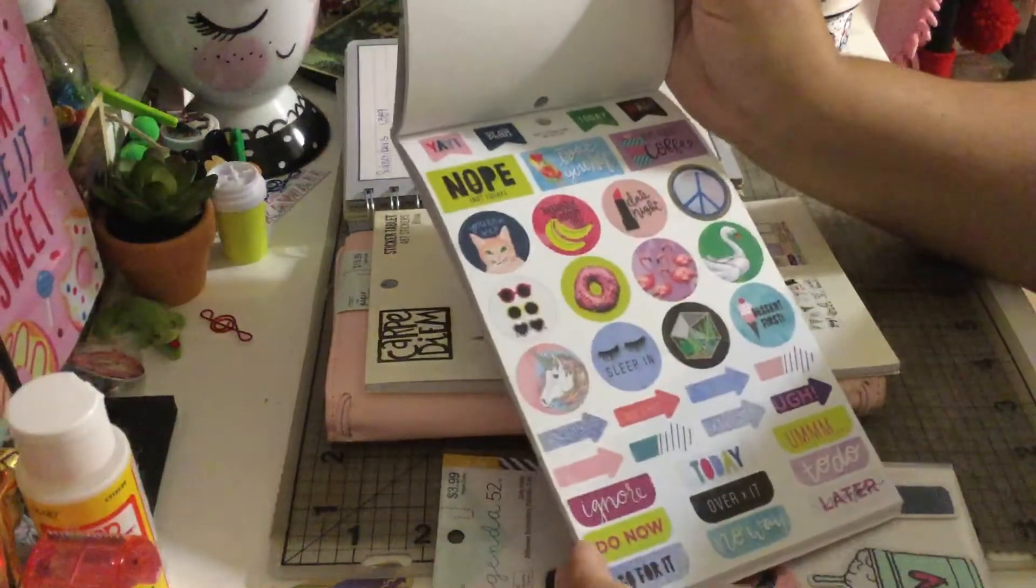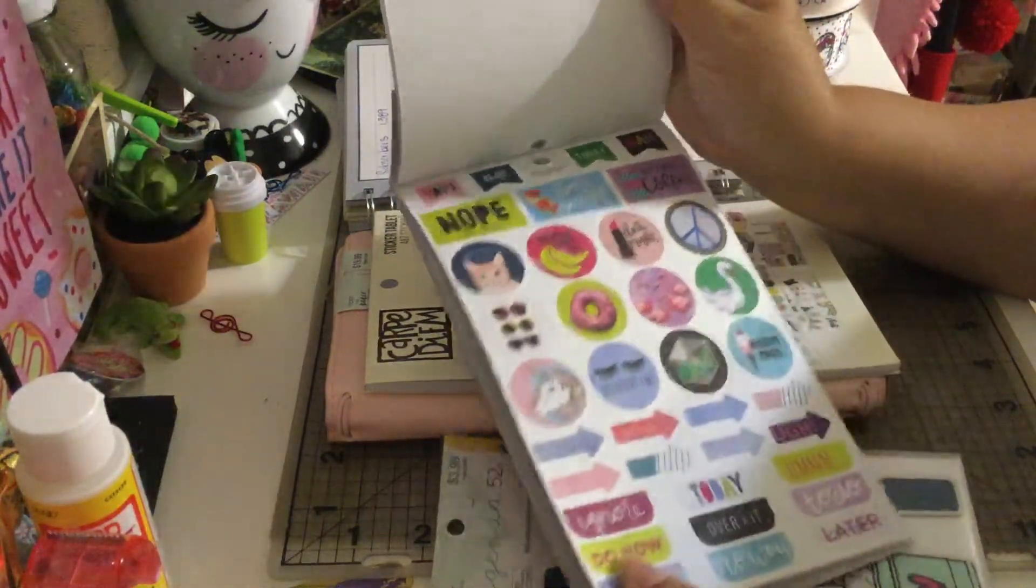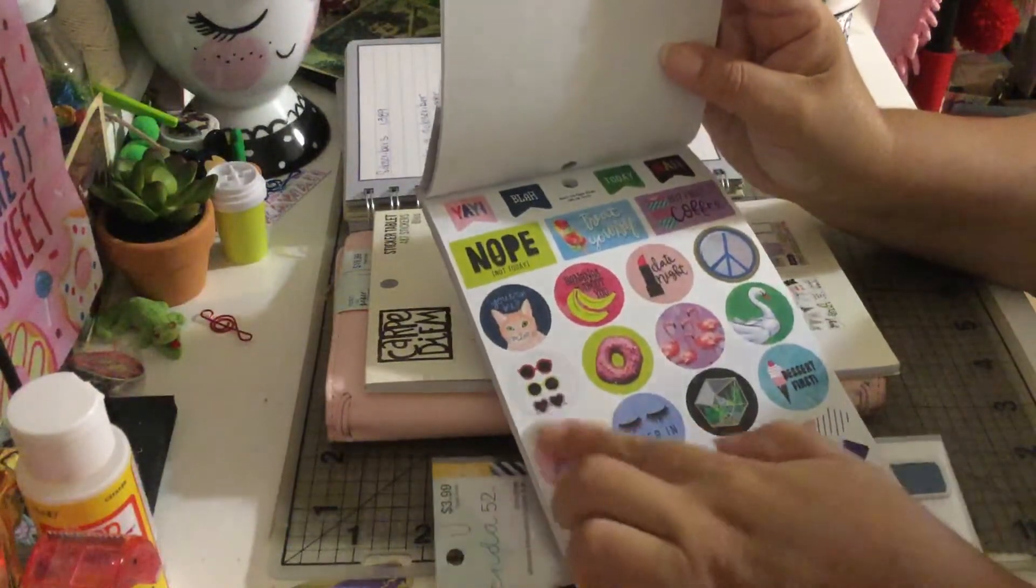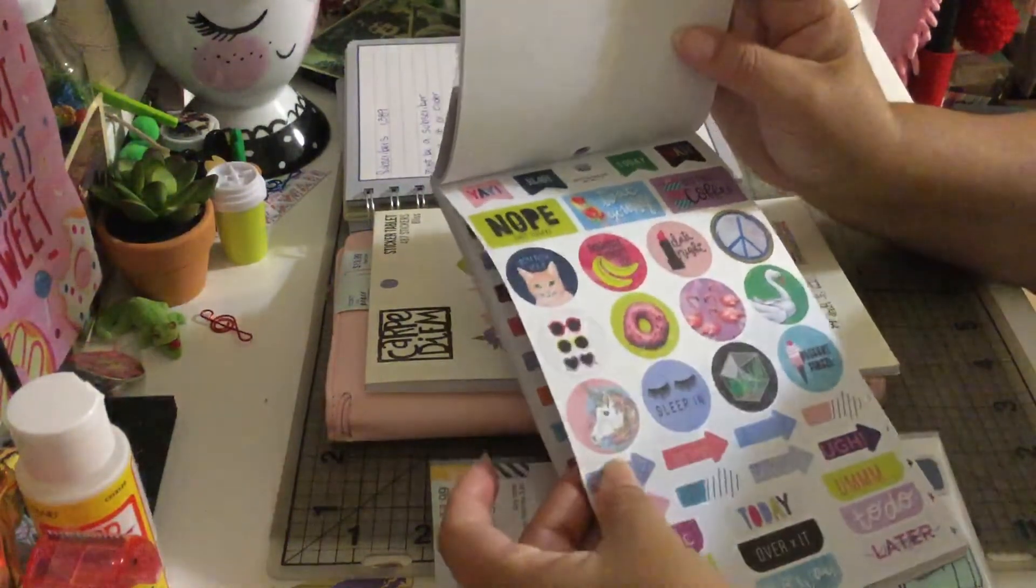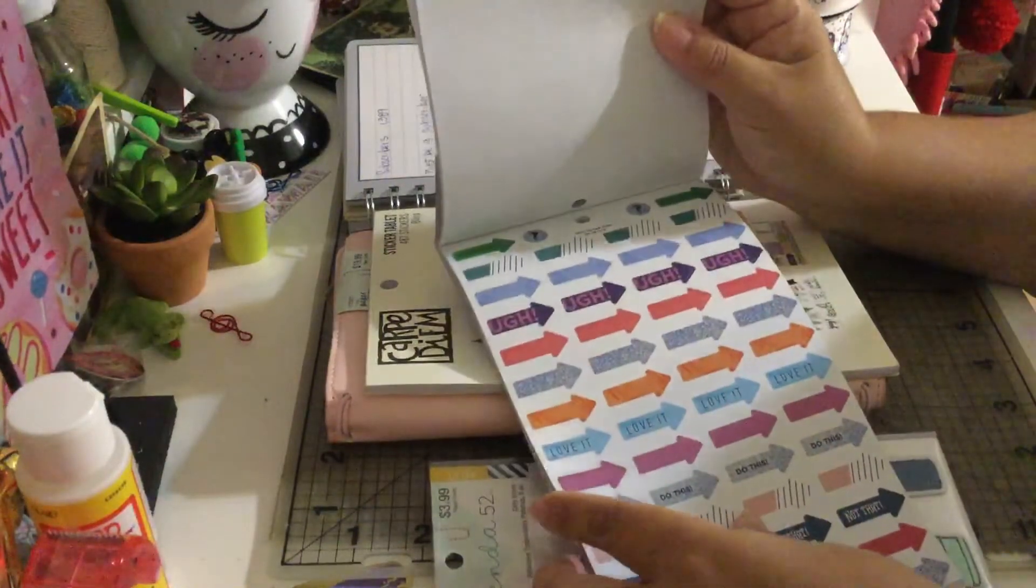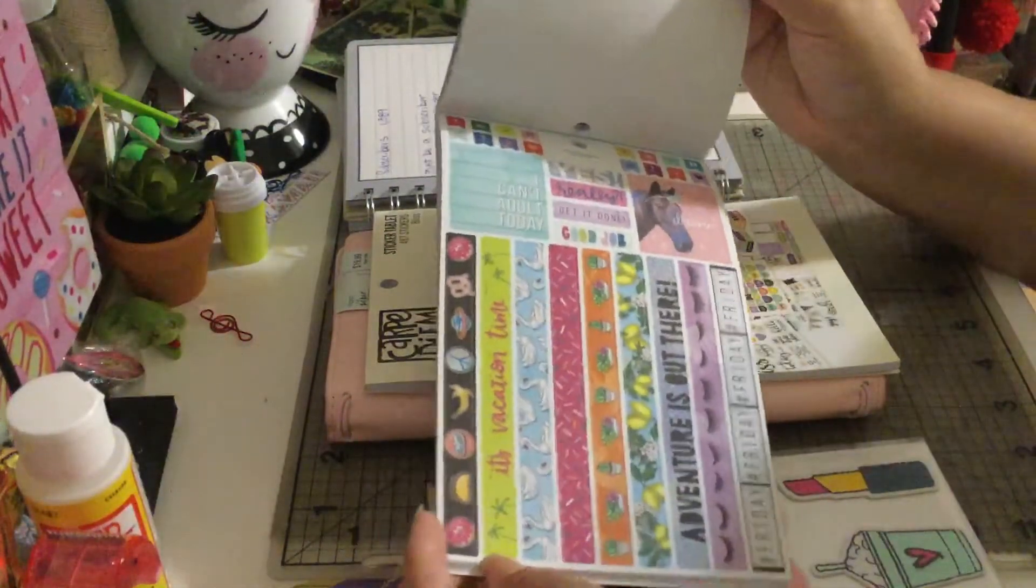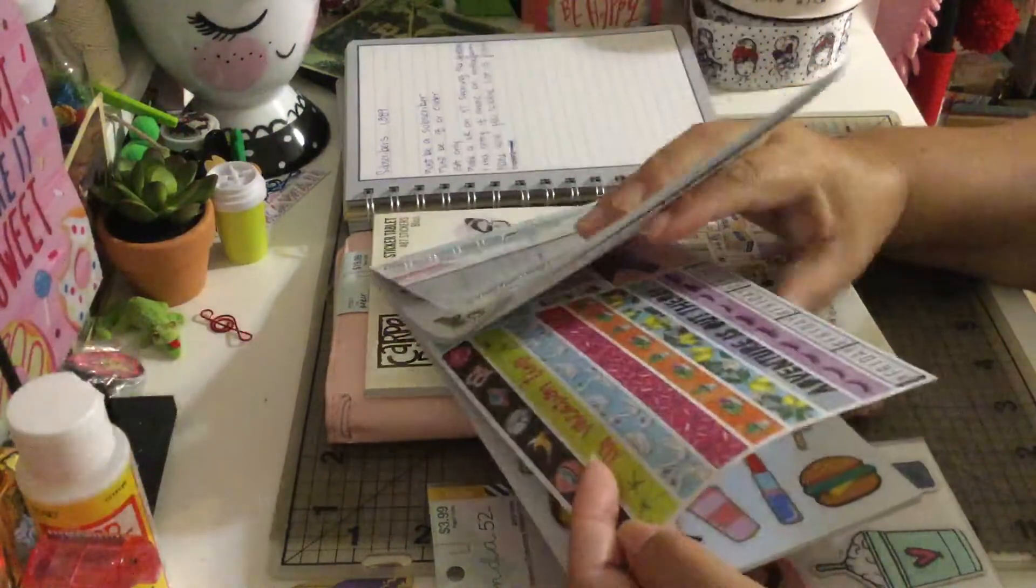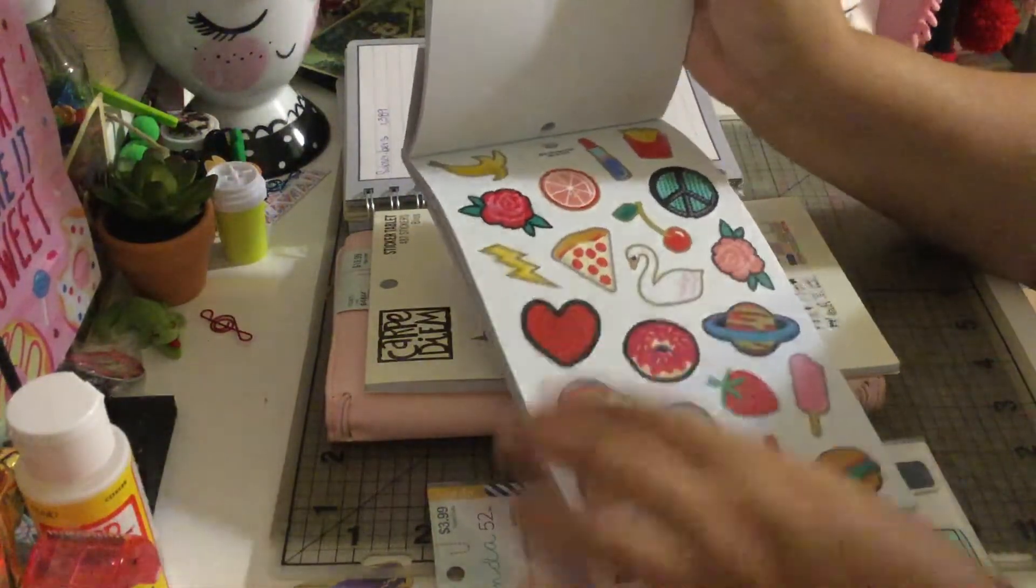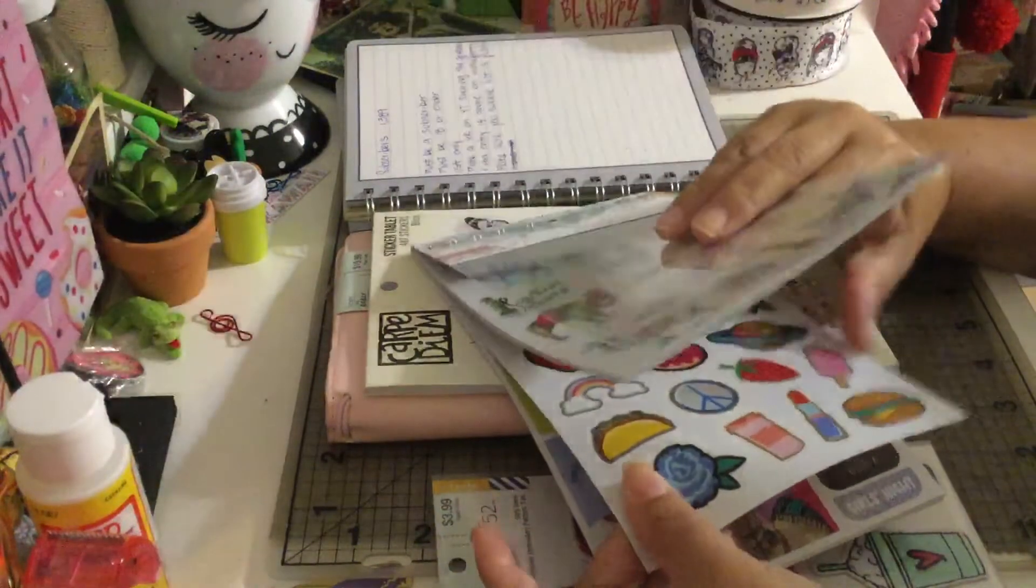You can do some embellishments with these stickers like bottle caps or whatever you guys want to use your imagination for, even to use it for pocket letters if you guys like to do pocket letters.